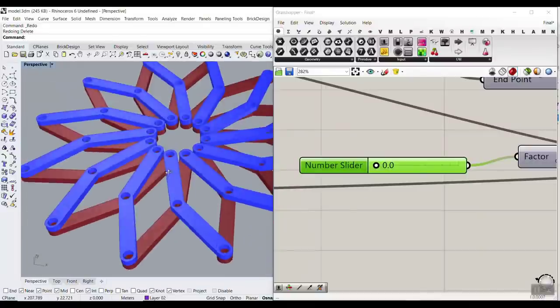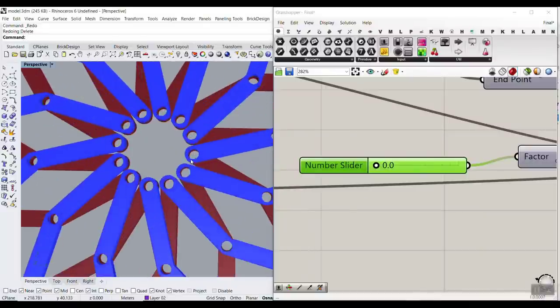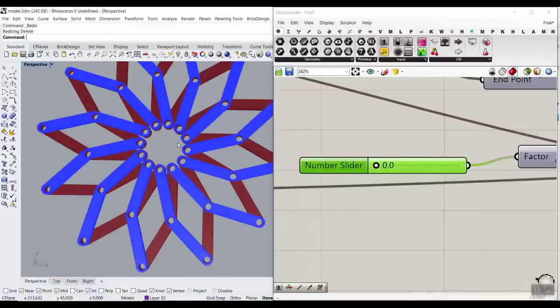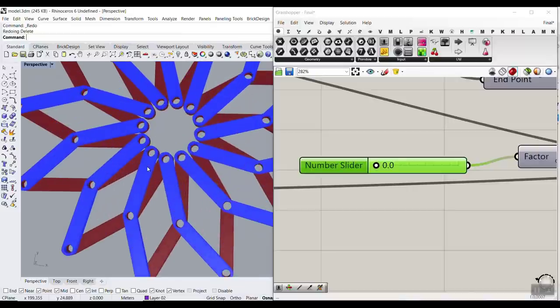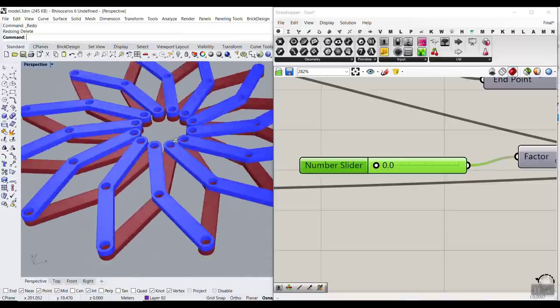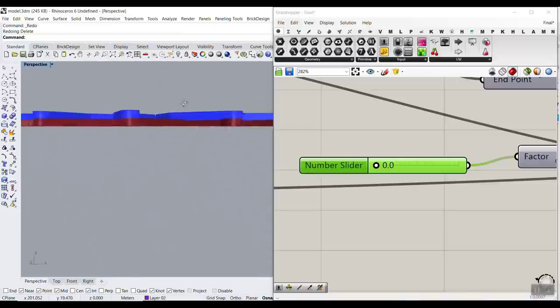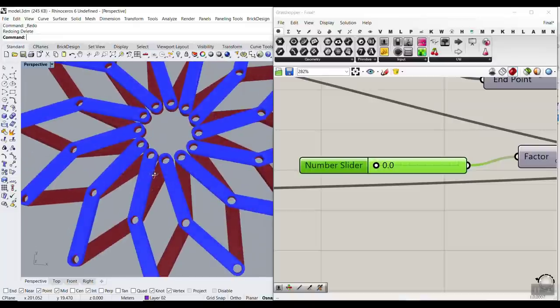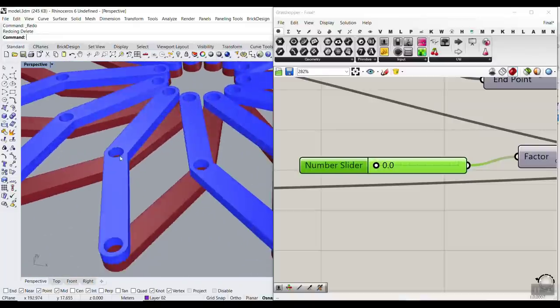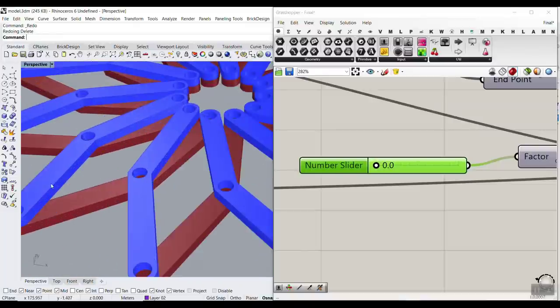In this Grasshopper tutorial, we want to model a kinetic clock, which is basically a solstice clock. You can search it on the web. And I'm going to show you how you can fabricate this with sections.